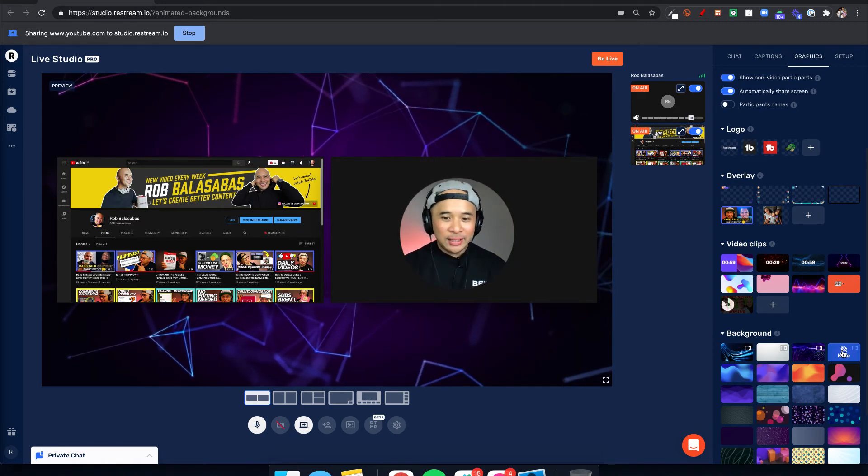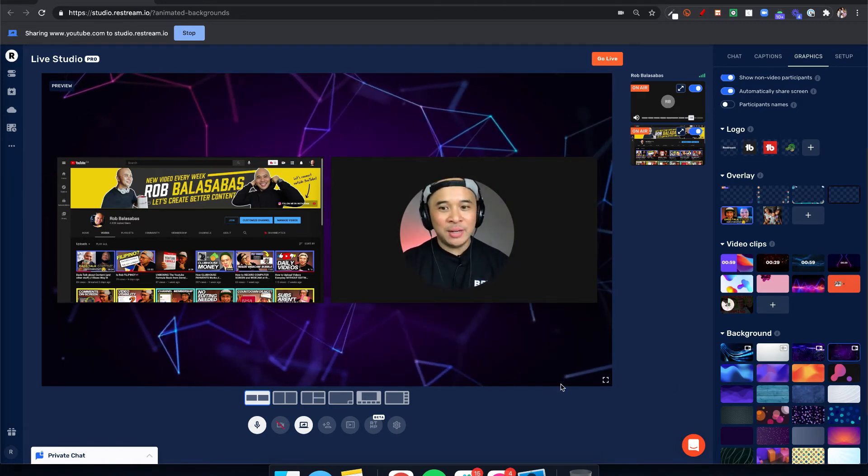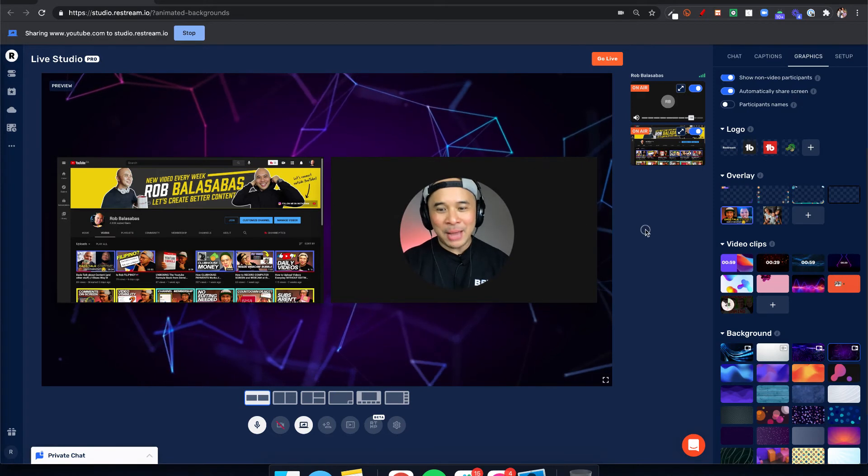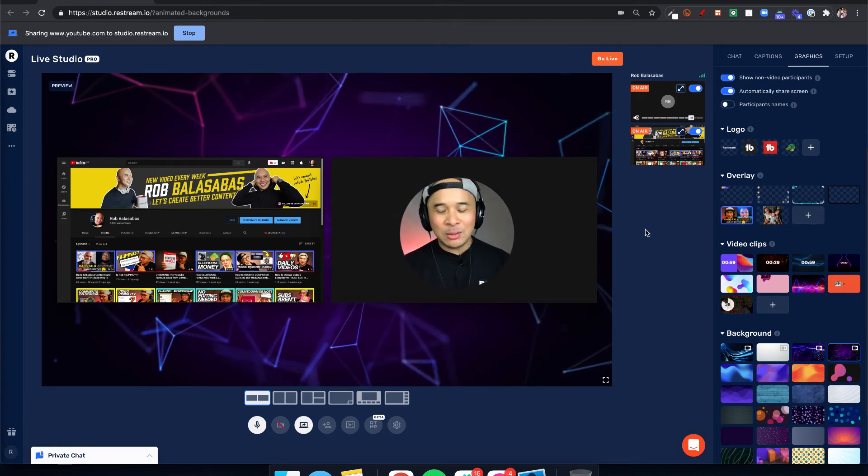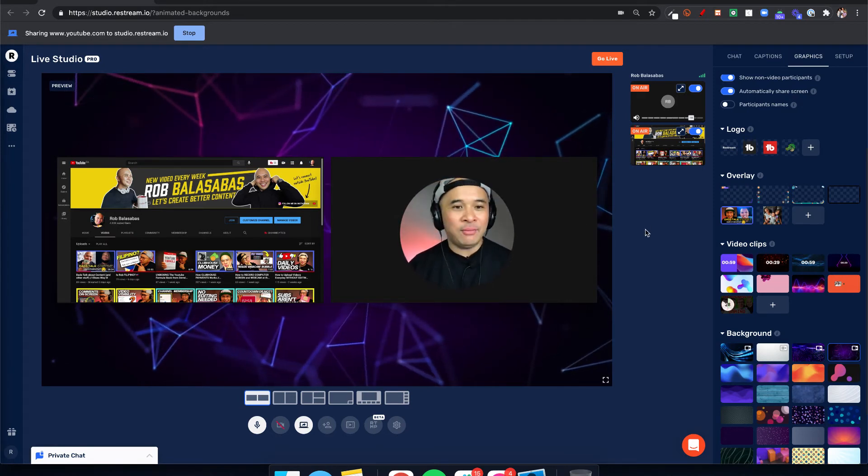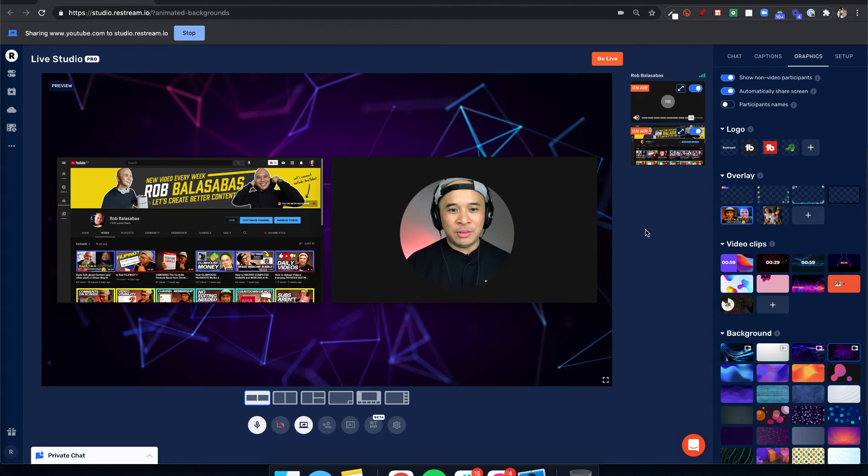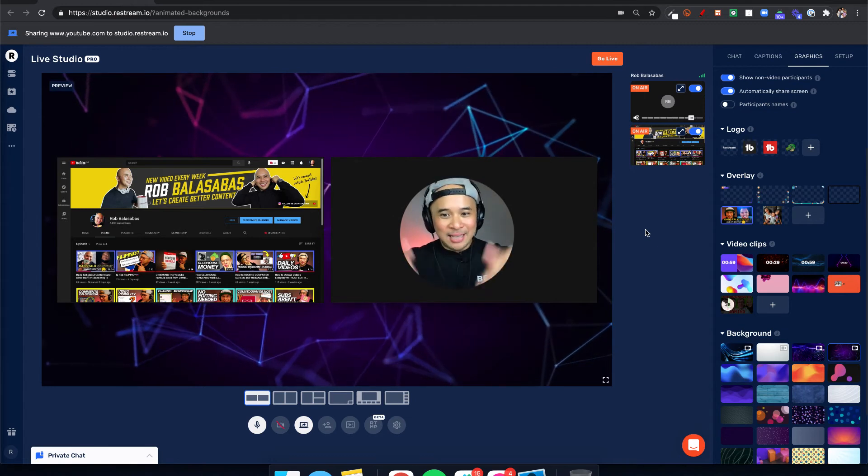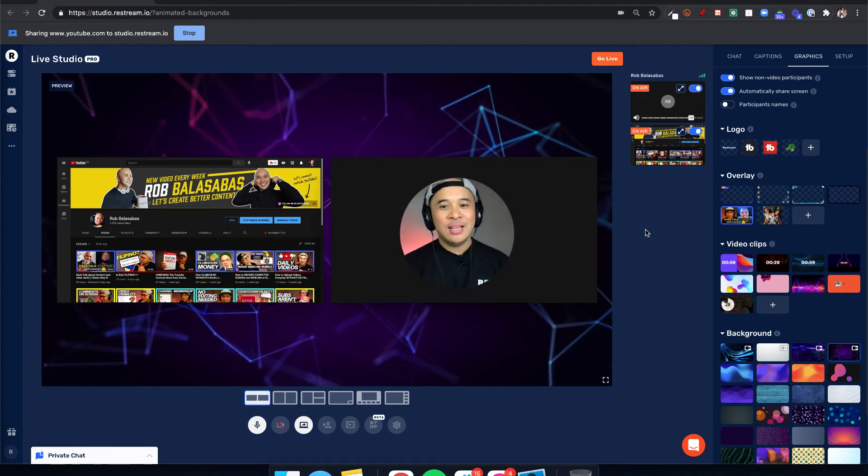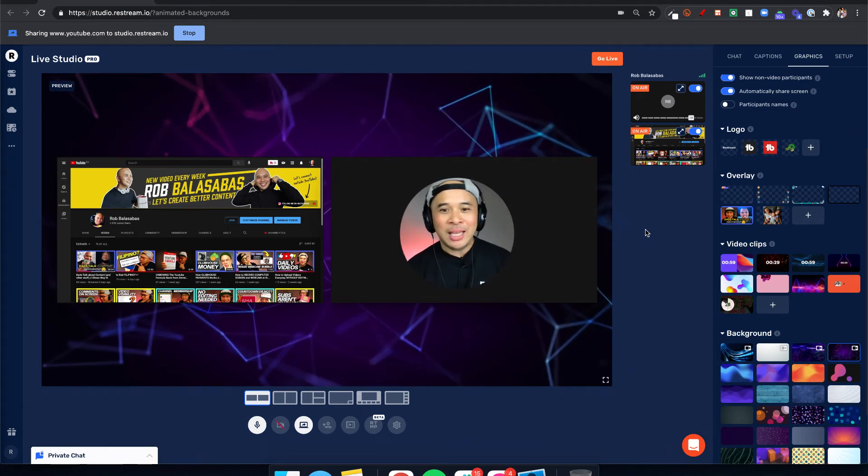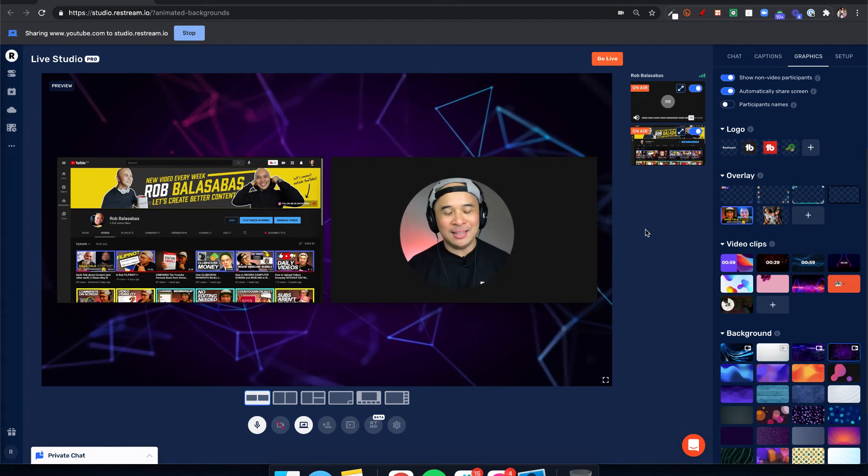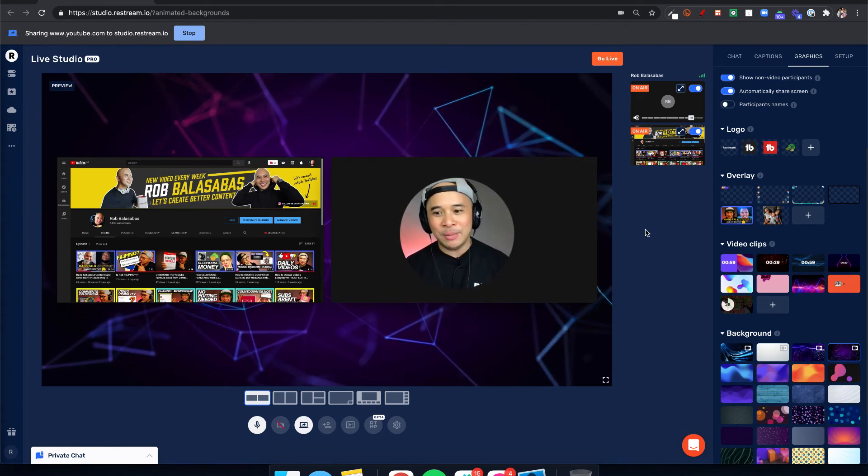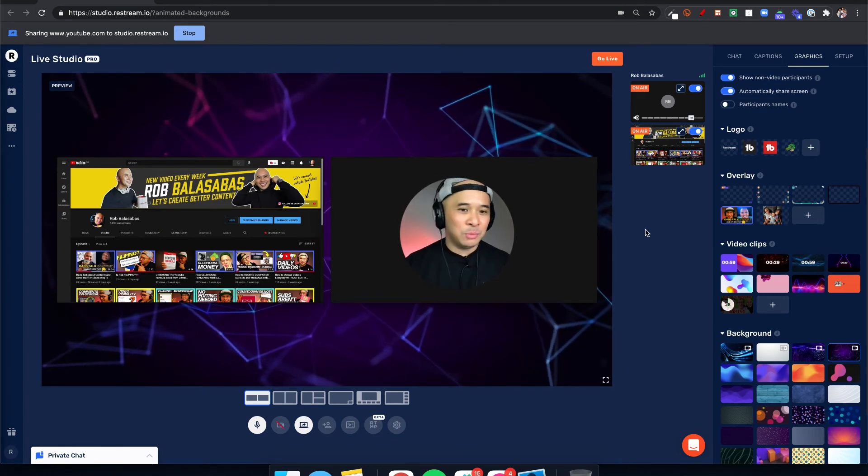So hopefully that helps. That is the Restream animated backgrounds. If you're not connected with Restream yet, if you don't have a Restream account, there is a link down below. It is an affiliate link, so I do get a bit of a kickback every time you use that link and sign up for Restream, but it is an awesome tool.